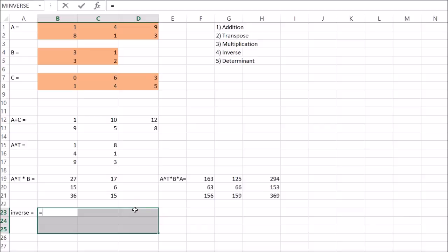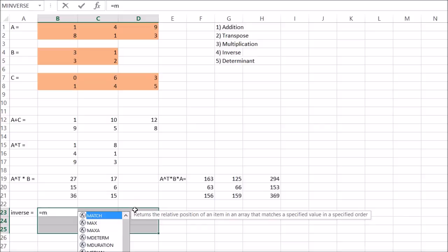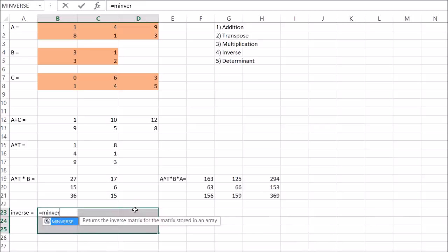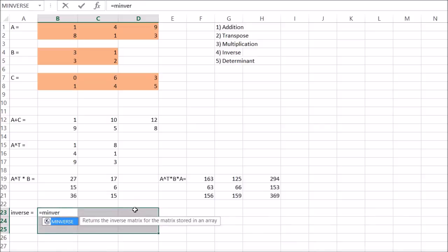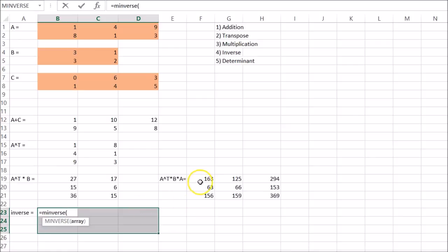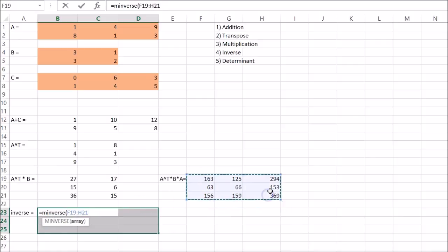Is equal to. So MINVERSE. Select your array. And Ctrl Shift Enter.